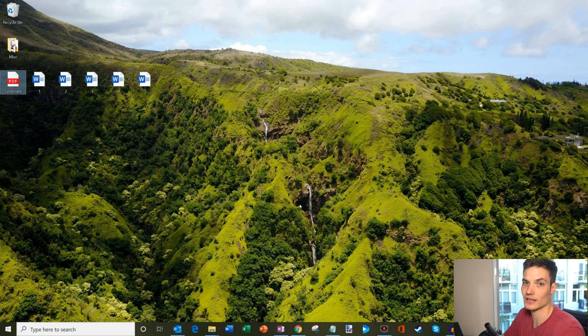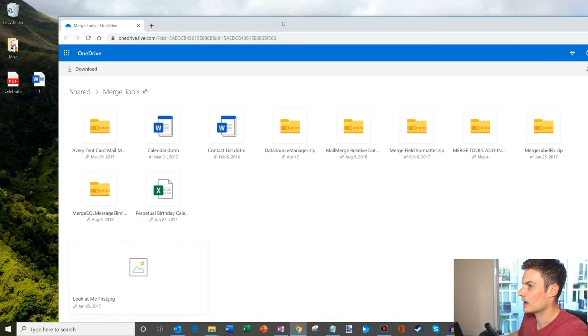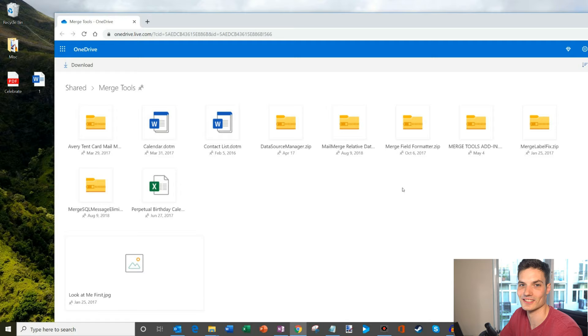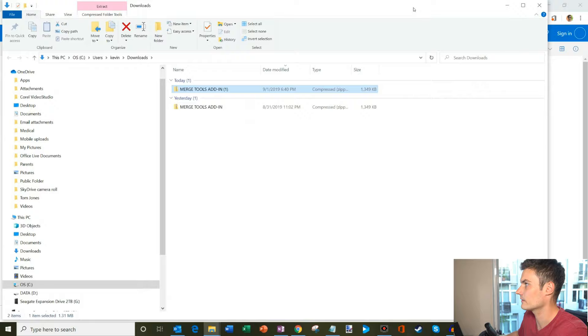What we need to do is get a tool to help us with this, because mail merge out of the box doesn't do this. I have a website open already and I have a link down below in the description — also as the first comment. We're going to download a tool called Merge Tools Add-in. Doug Robbins, a Word MVP, built this macro-enabled sheet that will allow us to do this. So thank you very much, Doug — let's go ahead and download it.